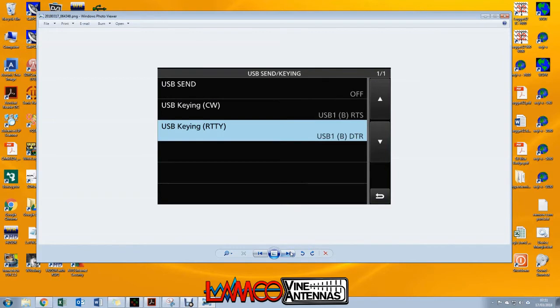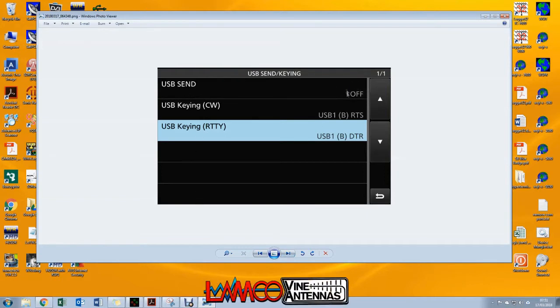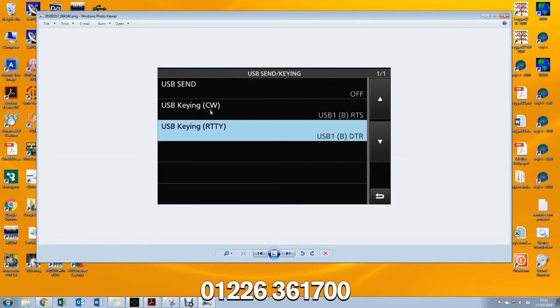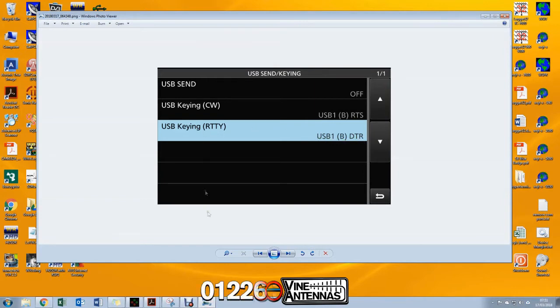The other thing we're going to go to is menu, set, connectors, and then USB send and keying. We're going to make sure USB send is off. That's putting the radio PTT line down the USB cable; we don't want to do that. Instead, we want to use CW and RTTY keying. So we'll set the CW to be USB 1B RTS and USB 1B DTR for RTTY.